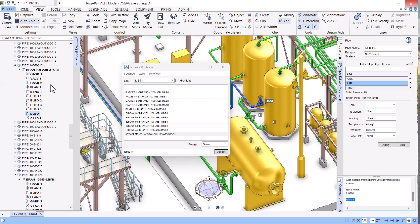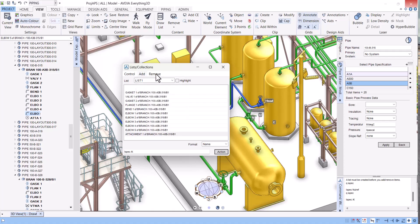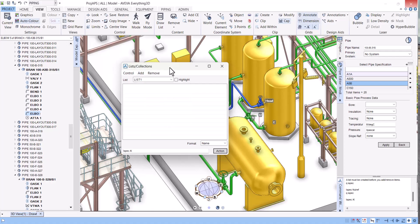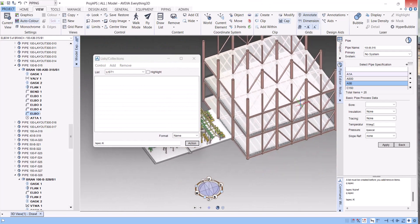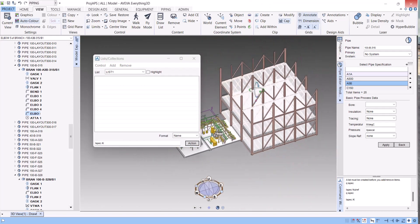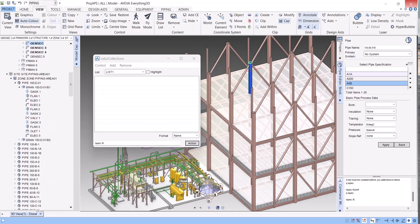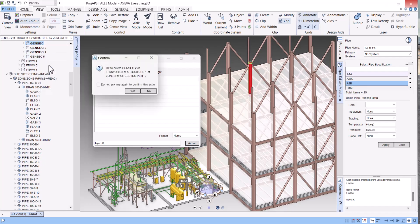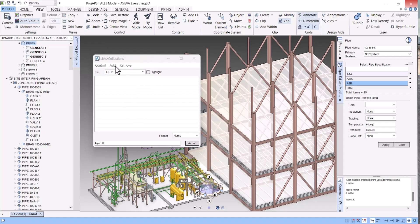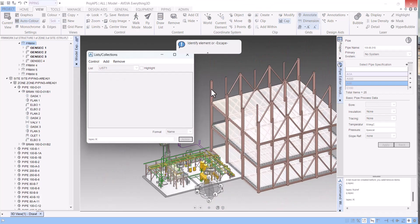Let's say we will check this one - insulation changed to K. So with the help of list and collection, we can do work very fast. Let's remove this one. Let's see another example here. Let's say you want to delete these structure members here. If I go one by one, then I have to click and delete here like this. So what I will do here, with the help of the list we can do in few seconds. Click here, then identify, then identify these members here.